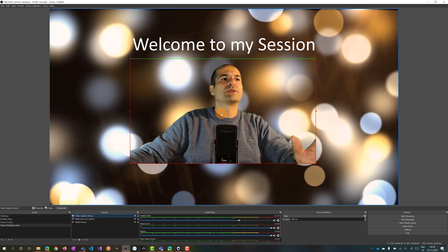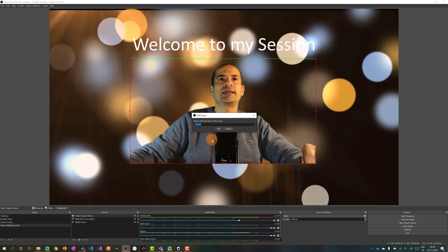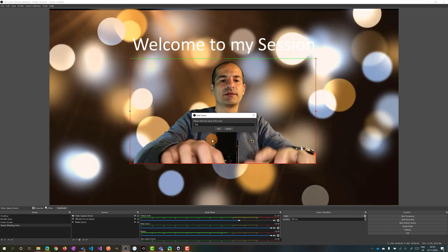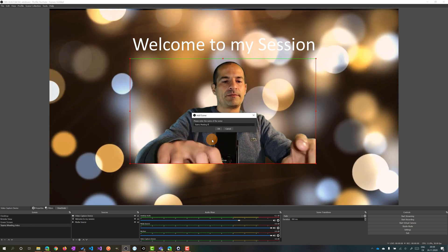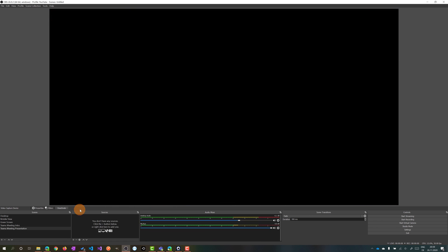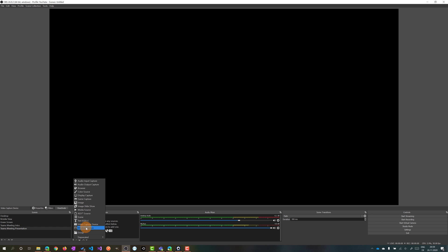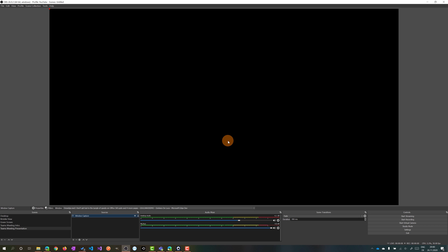Now it's time to add a second scene which will be 'Teams Meeting Presentation'. Let's start again to set up some sources. We can add Window Capture - I want to select a PowerPoint presentation window. We have a black screen for now but that's not important.